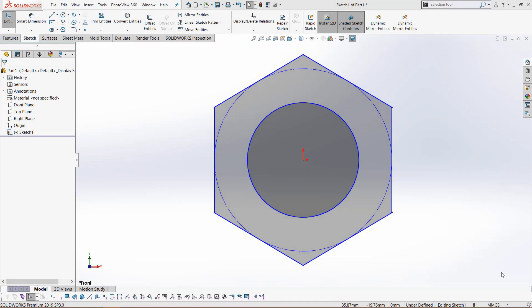Hey everybody, this is Chris Nelson at Go Engineer. In today's video, we will be learning how to use the linear sketch pattern tool.